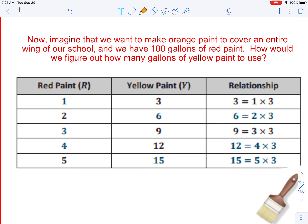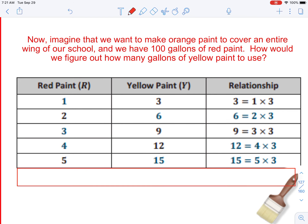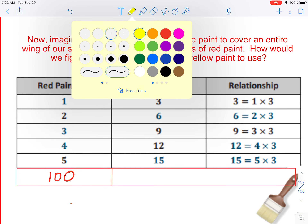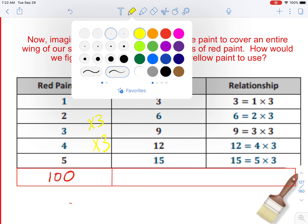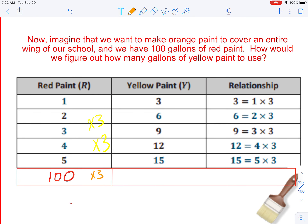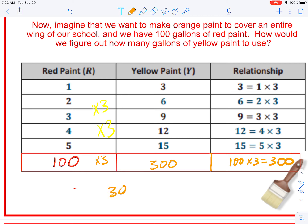Now, looking at this same table, imagine we want to make orange paint to cover an entire wing of our school and we have a hundred gallons of red paint. How would we figure out how many gallons of yellow paint to use? Imagine I added another row with a hundred in the red paint column. What are we doing to the red column to get yellow paint? We're multiplying by three. So I multiply one hundred times three and get three hundred gallons of yellow paint.